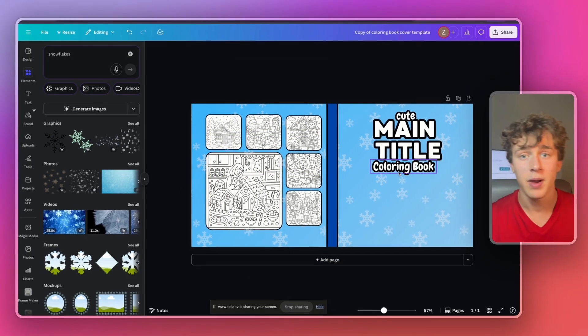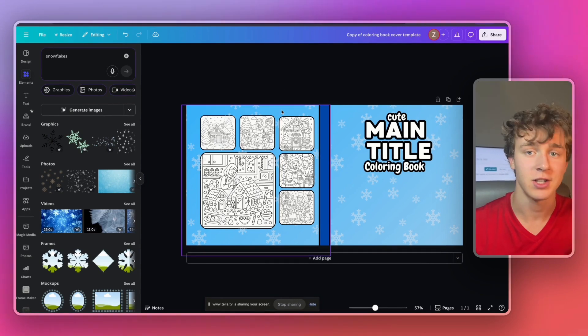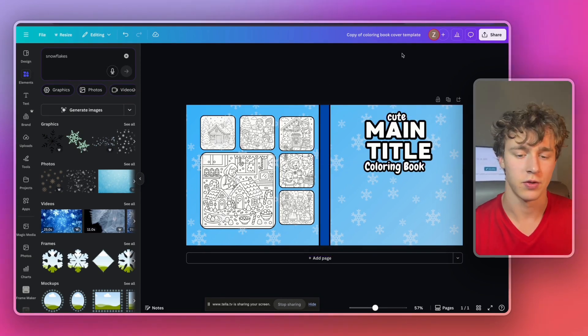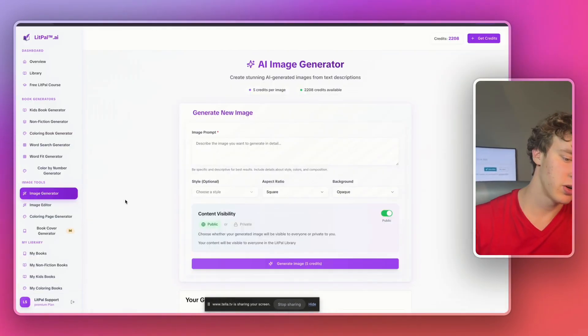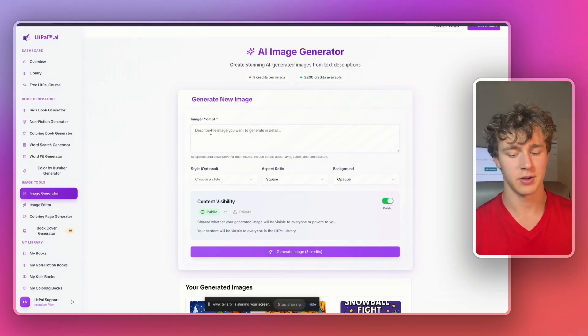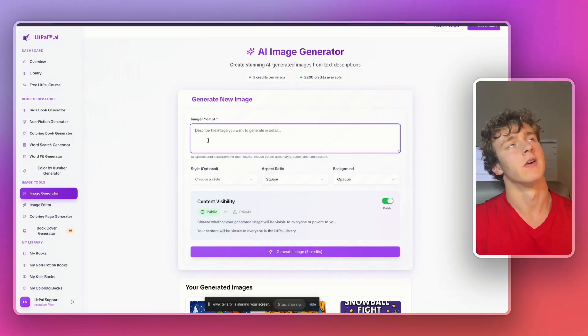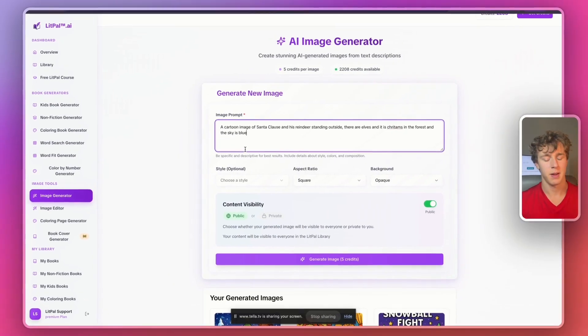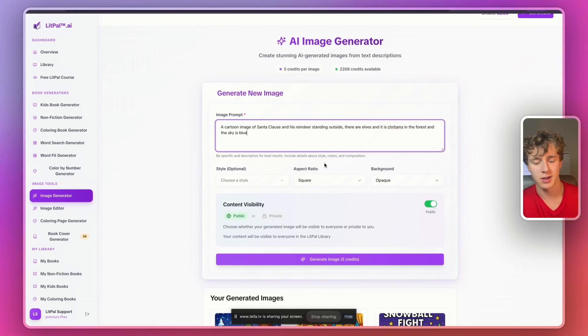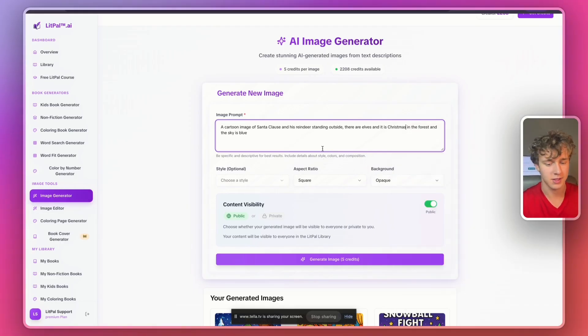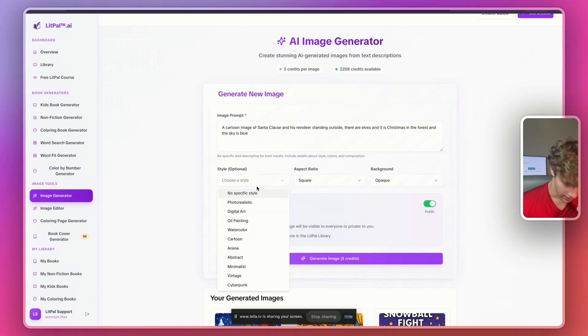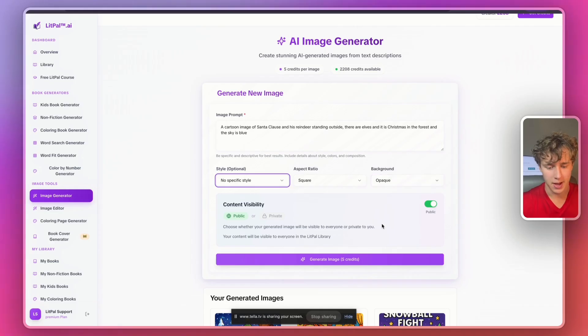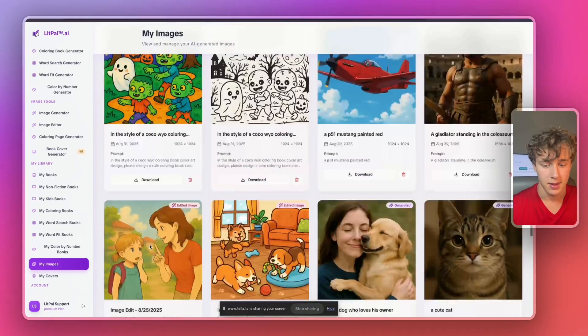Now I'm actually going to go inside litpal.ai and I'll actually generate a coloring book art we can use on the front cover. I'll actually go to the image generator and I'm just going to generate an image. My prompt is a cartoon image of Santa Claus and his reindeer standing outside. There are elves and it's Christmas in the forest and the sky is blue. I'll choose the style as no specific style. I'll make it a square image and the background will be opaque. And then I'll just make the content visibility private and then I'll generate the image for five credits.